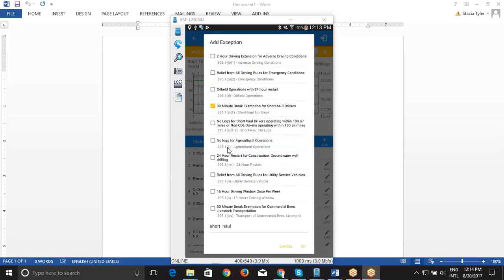and then go through the same process. You would choose an exception, and then you have to enter in a reason at the bottom, and then you would click OK.